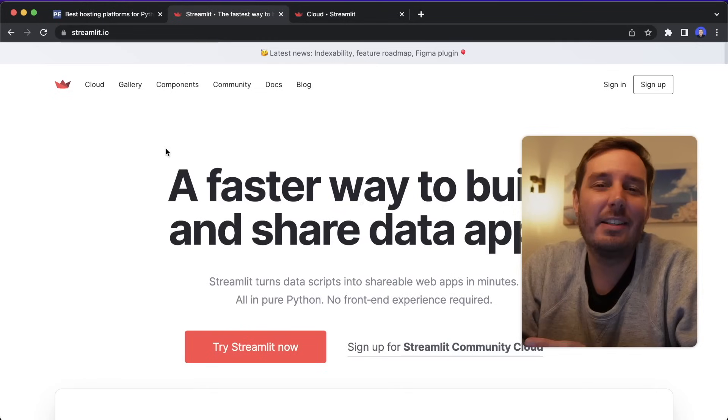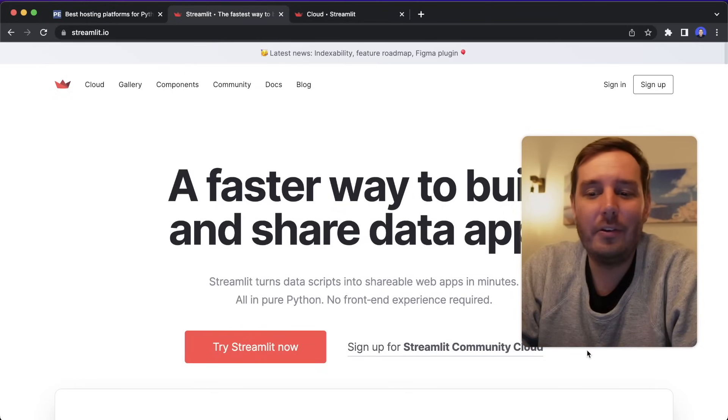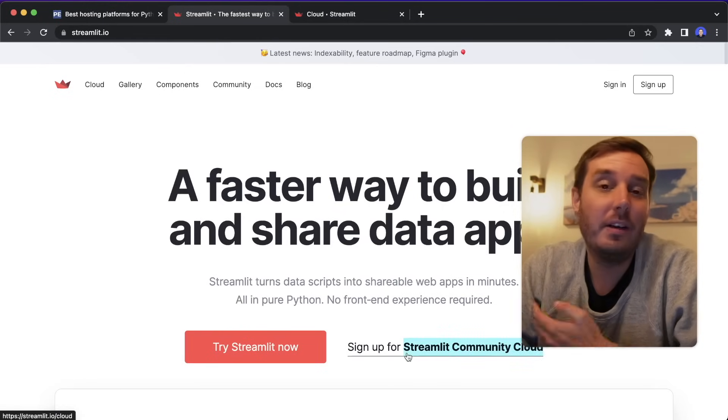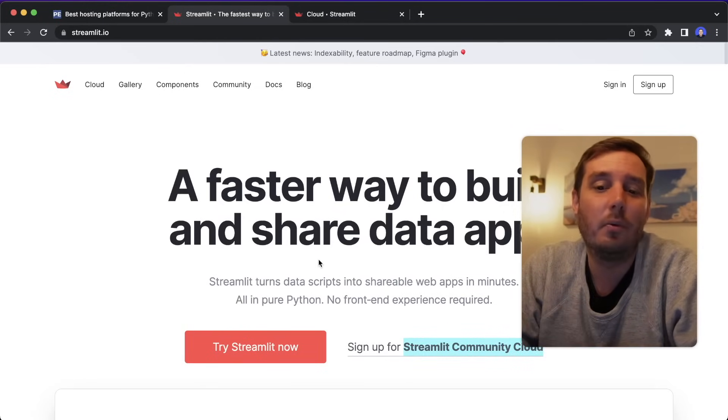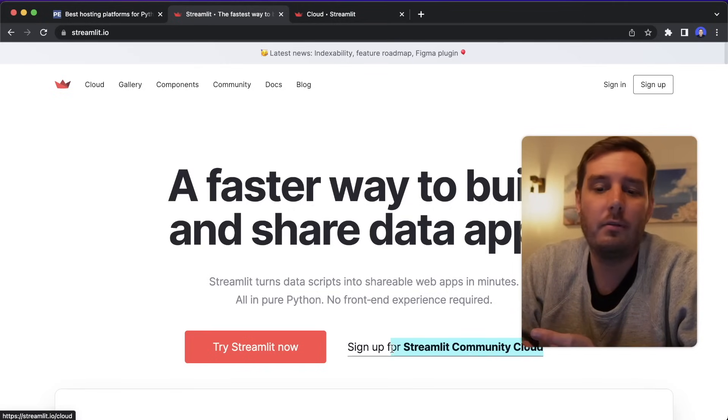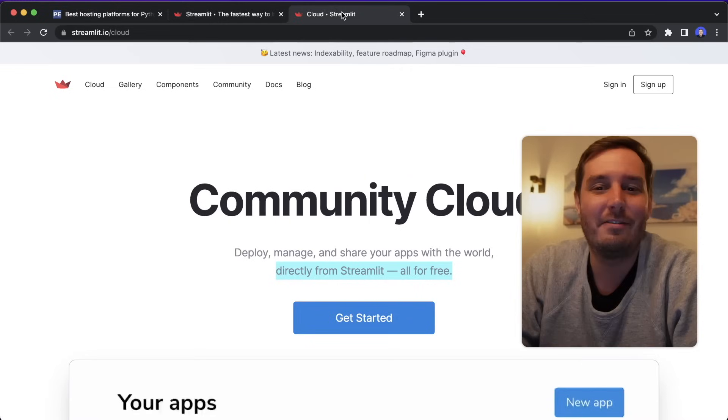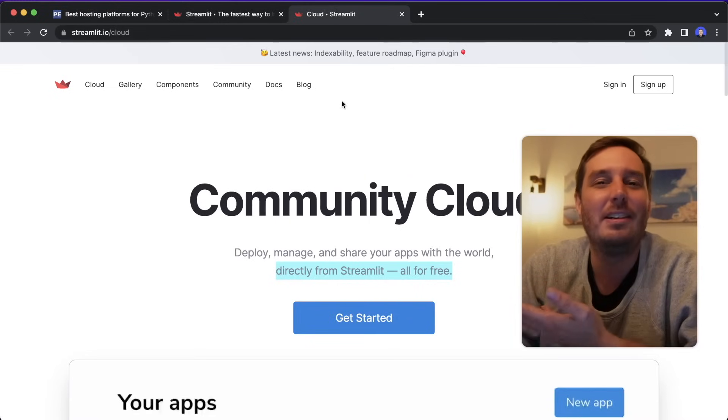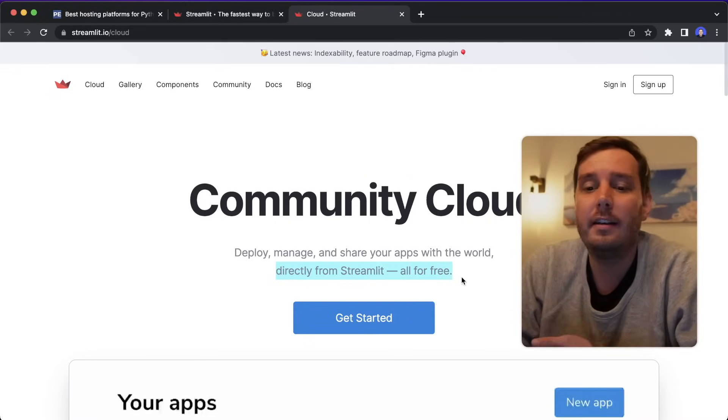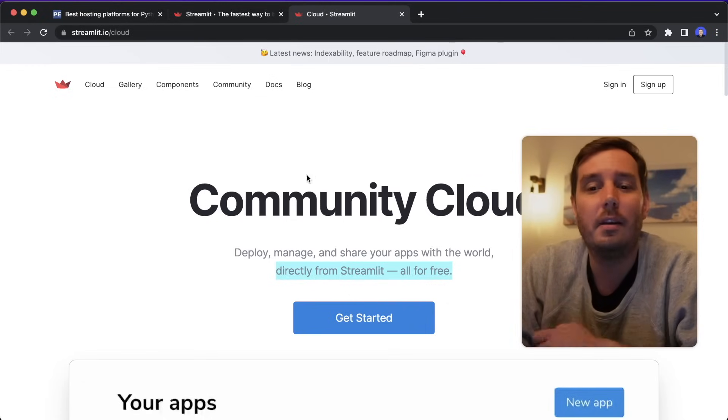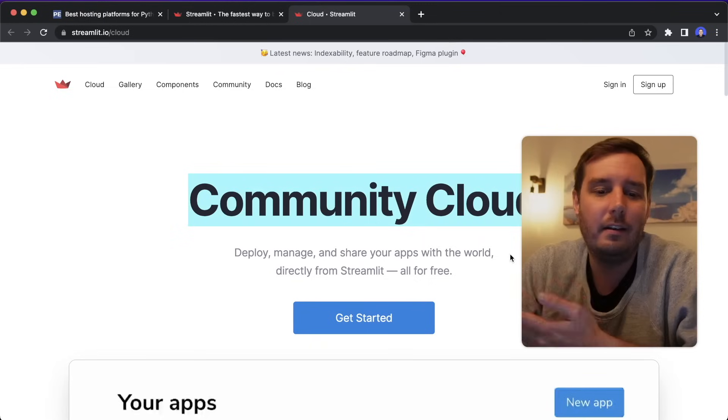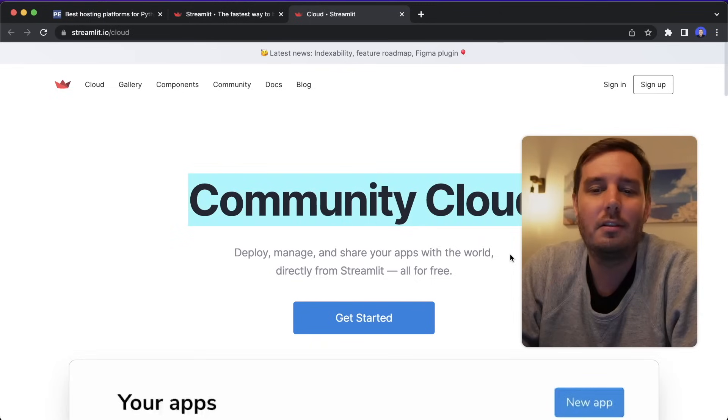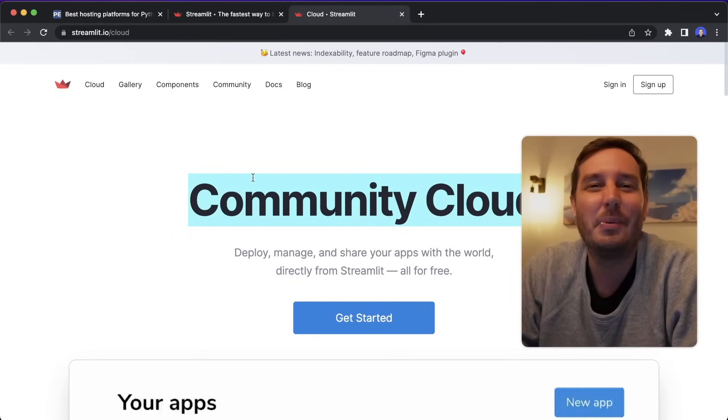And the last one is the Streamlit Cloud where you can run Streamlit apps. So we've just seen Hugging Face Spaces that work with both Streamlit and Gradio. Here you can run only Streamlit because it's made from the Streamlit team themselves. And everything is all for free. And it's also super easy to set this up when you have your Streamlit app. And I sometimes use this for personal projects that I want to deploy easily. Check them out as well.